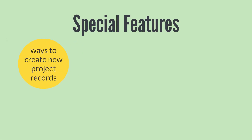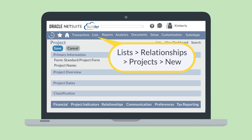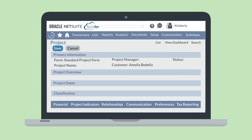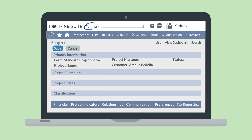For example, with the Projects feature, you could only create new project records from the customer record. With Project Management, however, you can create a project record by navigating to Lists, Relationships, Projects, New. You could also have project records be created automatically by linking them to service items. Then, whenever a service item is sold on a transaction, a related project record would be created. You can set up this relationship on each individual service item record under the Related Records sub-tab.